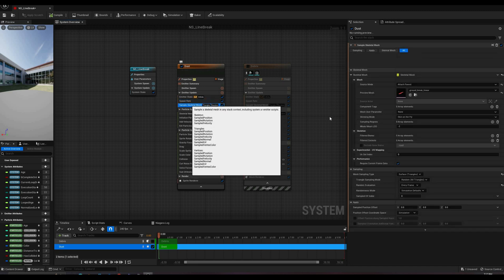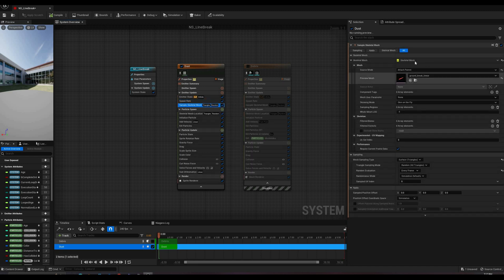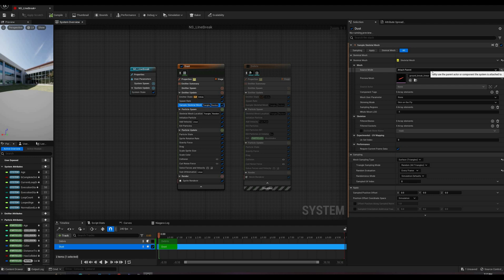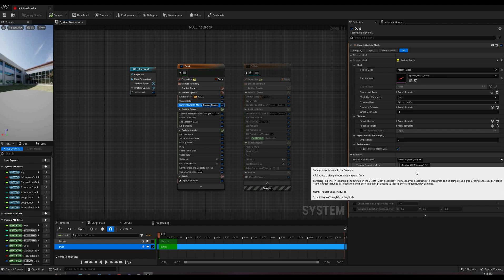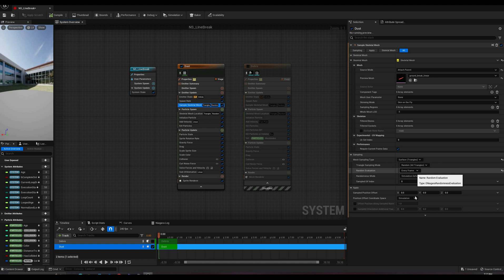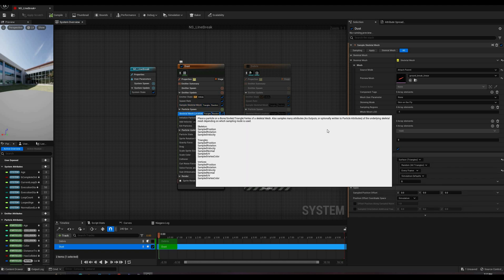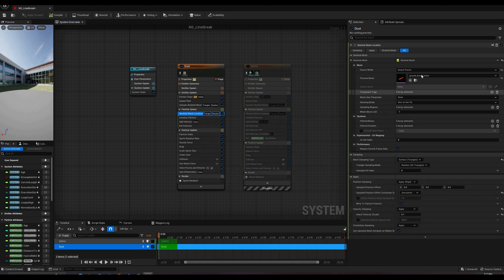Next, the emitter has a pair of sample skeletal mesh modules, using all the triangles as the source. On the second module, 10% of the velocity of the mesh is applied to each particle so they inherit some of its movement.